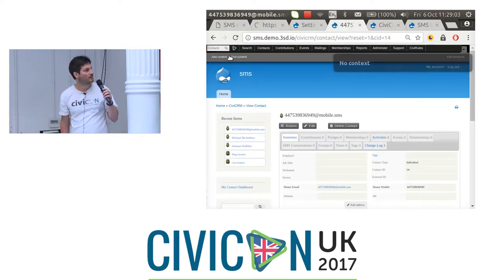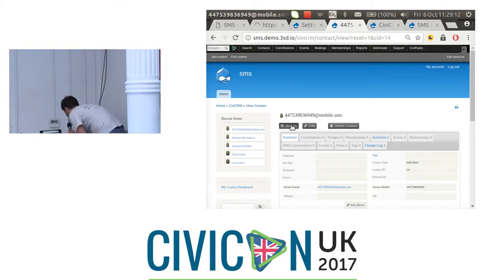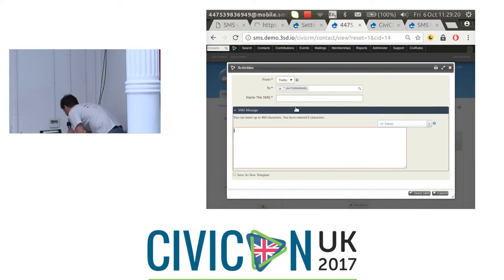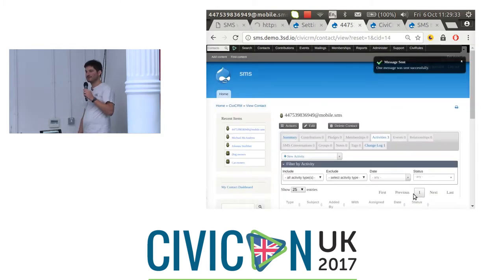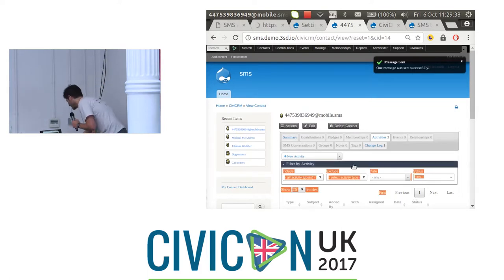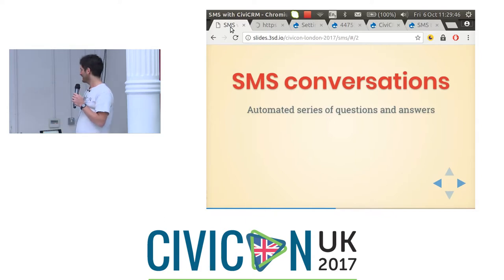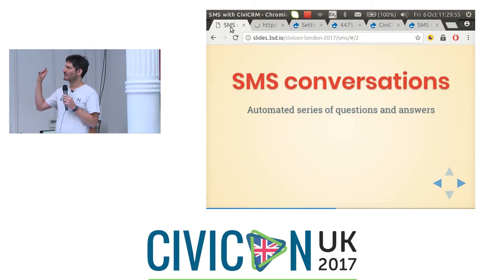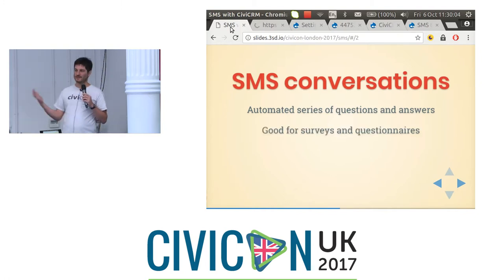You'll notice that this person has a funny contact name based on their mobile phone number, because that's all we know about them at the minute. I'll just quickly send them an SMS. They said 'nice presentation', so I'm just going to say thank you. You can see that works, but it requires user intervention every time we want to send an SMS. So we wrote this extension called SMS Conversations, which allows you to automate questions and answers.